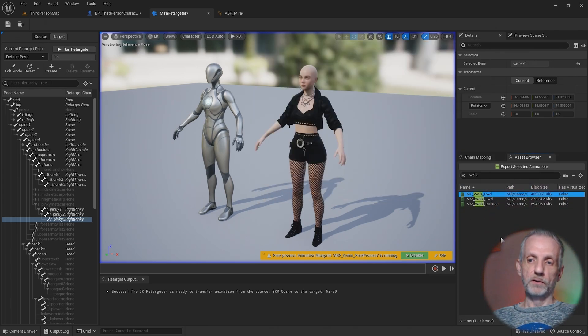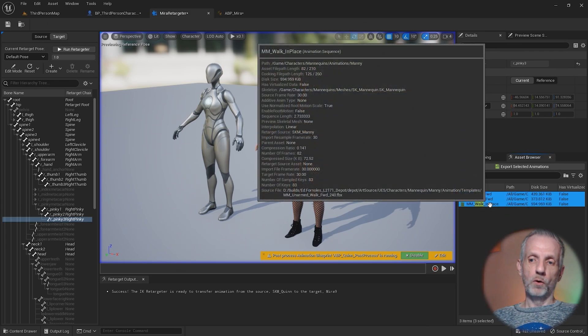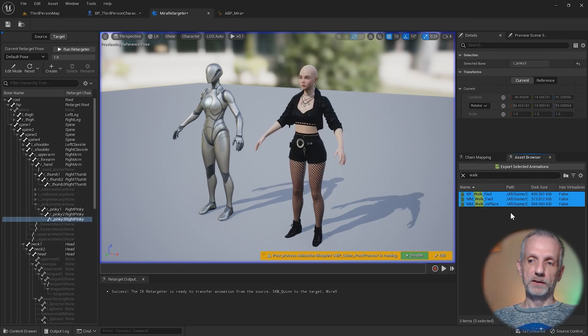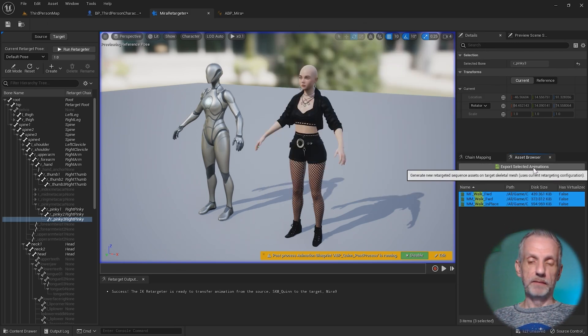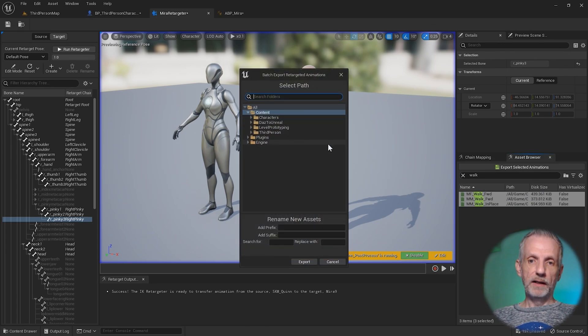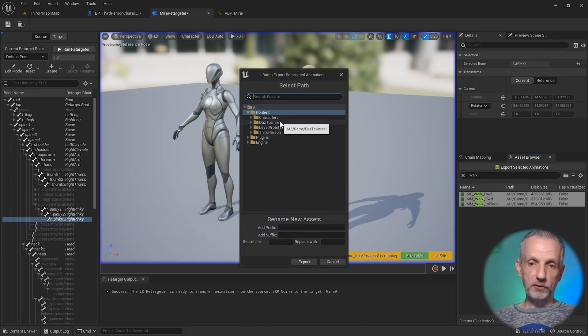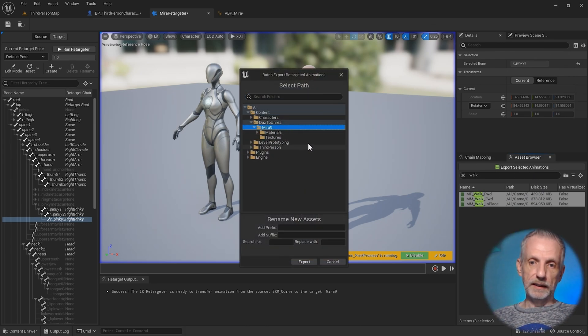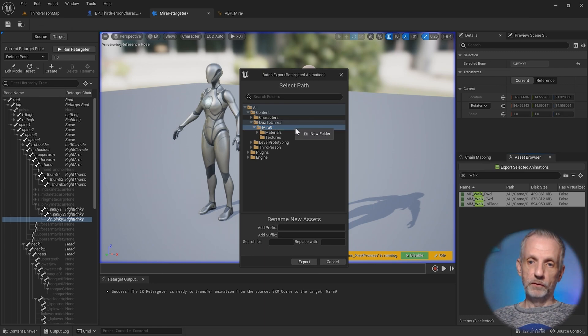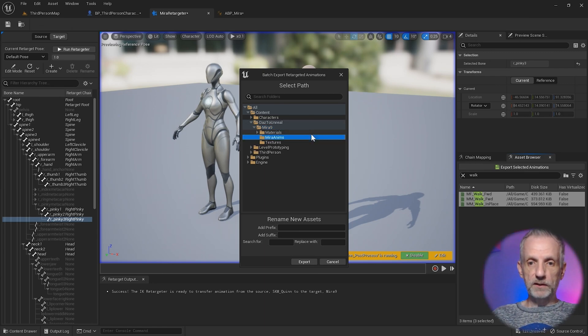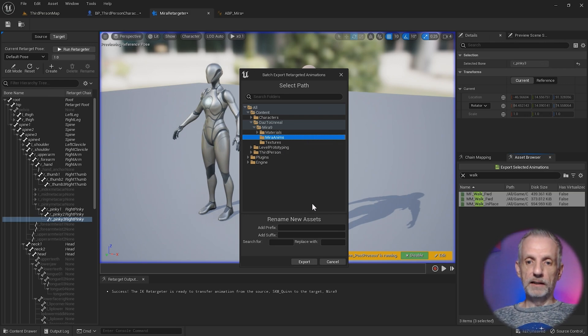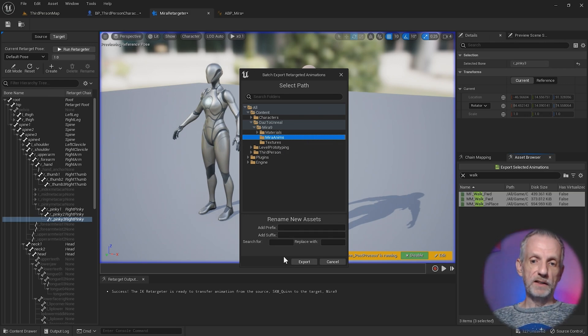To show you how that works, if we wanted to grab one or multiple animations, you would select them and then export the selected animations out. Then you pick a new directory, like say in here, I might make a new folder called mirror anims.